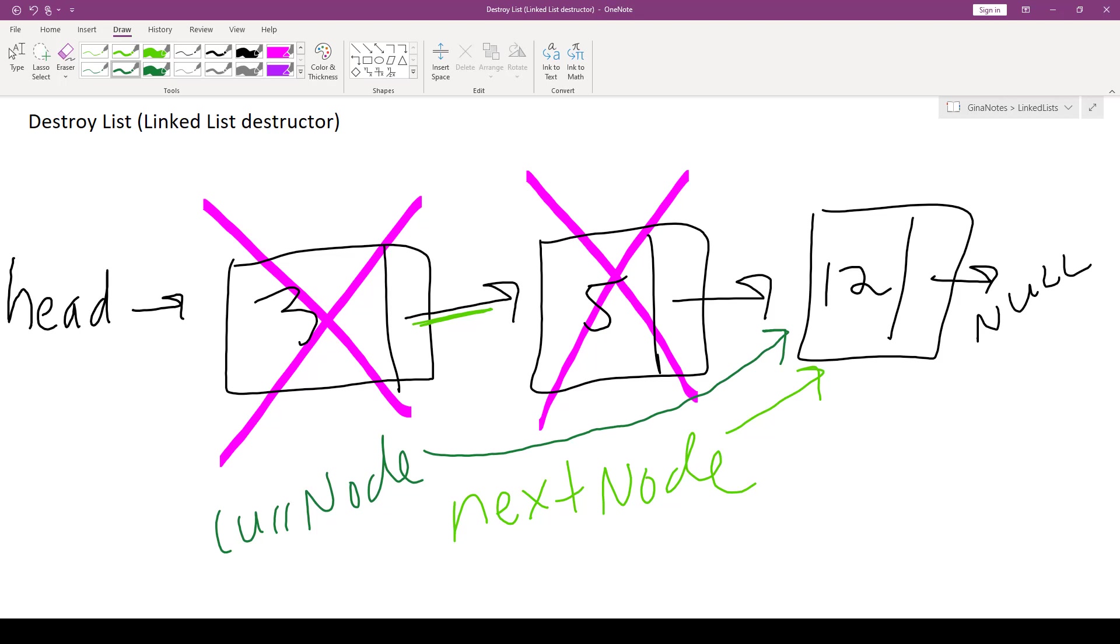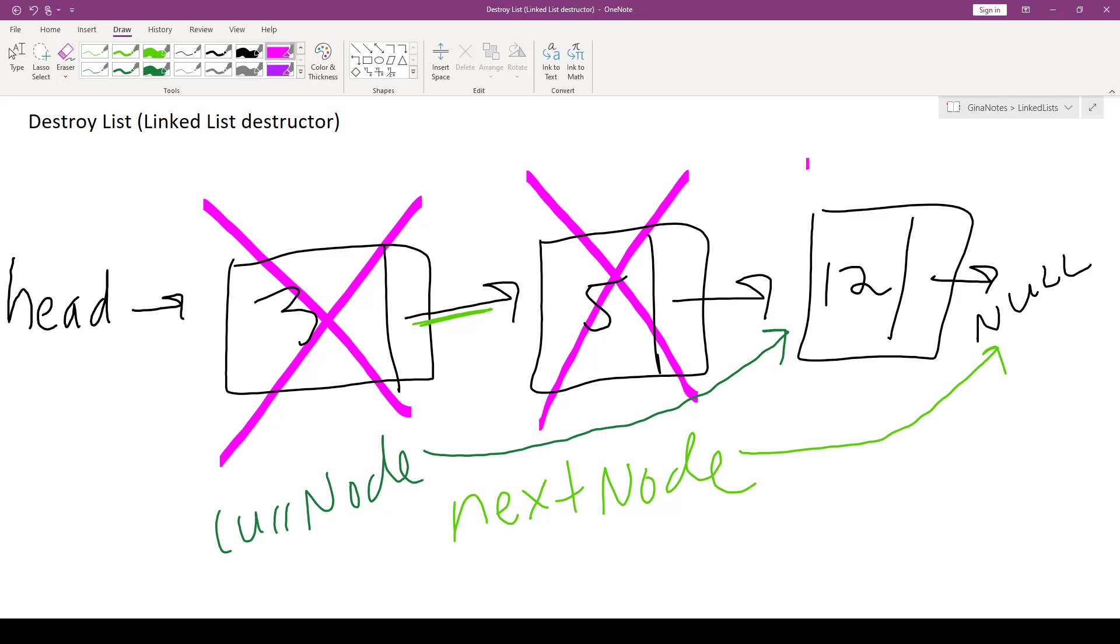Is current node not equal to null? That is true. So we do have a node to delete. So we want to make sure that we save its next pointer using nextNode. So nextNode will point to null, which is okay. We can now safely delete current node. It is gone.